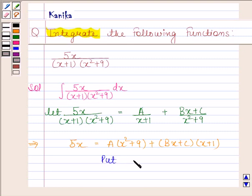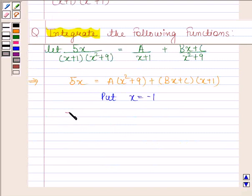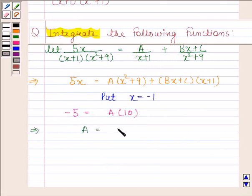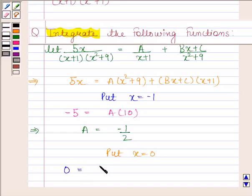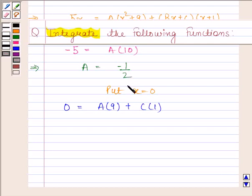Now put x = -1. So we have -5 = A(10), which implies A = -1/2. Now we will put x = 0. So we have 0 = A(9) + C(1). Since A = -1/2, this implies C = 9/2.